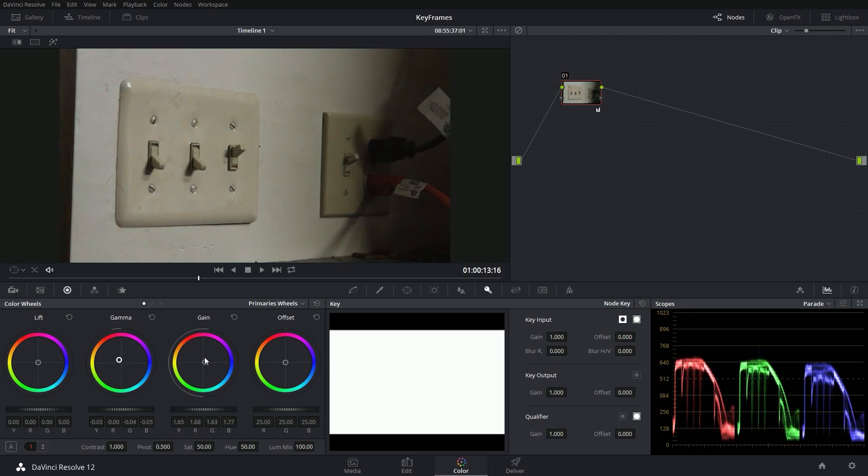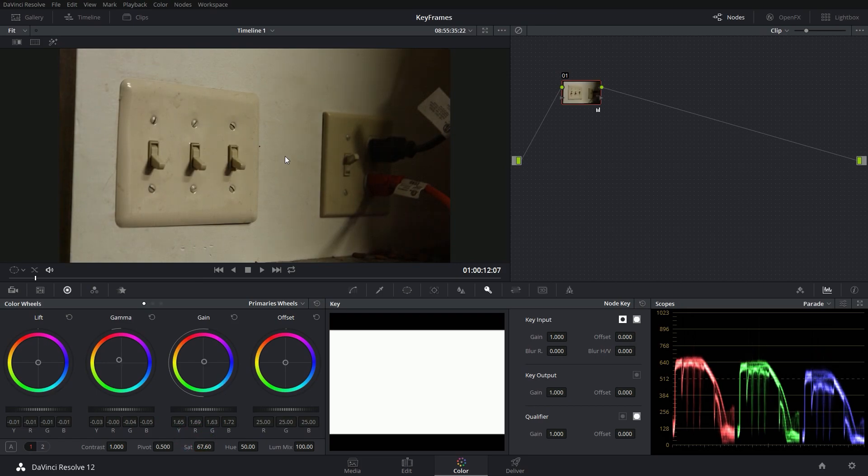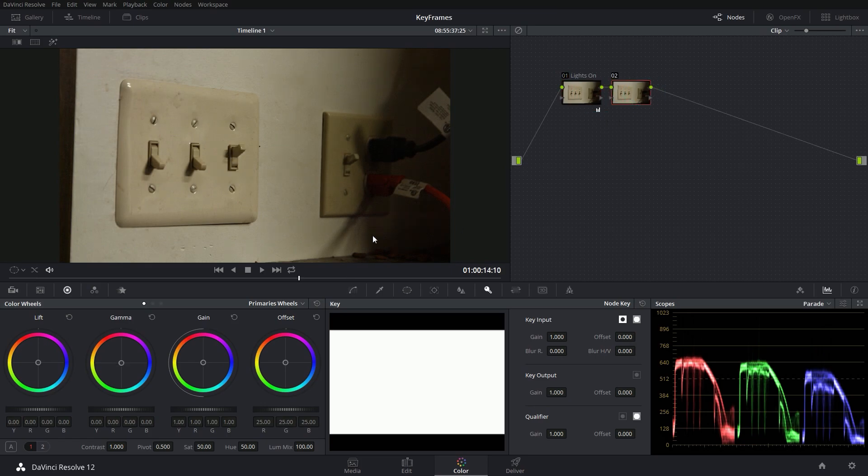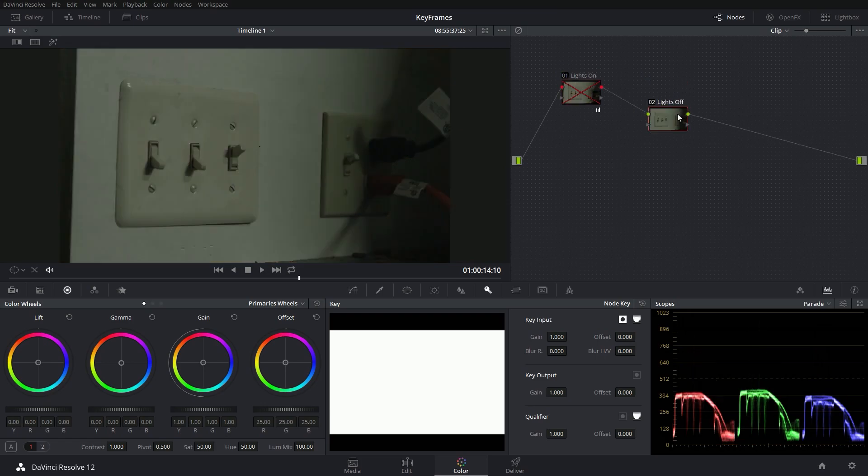Give it some warmth maybe. Give it some saturation. And there's my grade for the lights being on. And I'm going to label this lights on. And I'm going to make a new node. And I can do the same thing I did before, but this time I'm going to get a little bit tricky. I'll label this lights off. And I'm going to turn off my first node and just work on this node by itself. This is going to be the lights off grade.